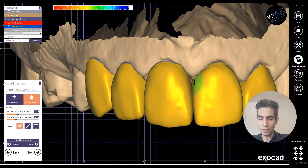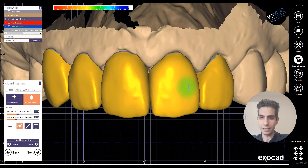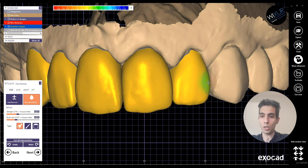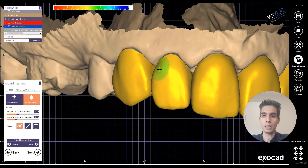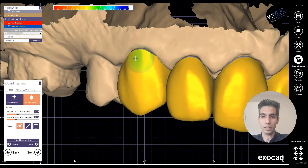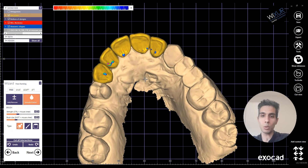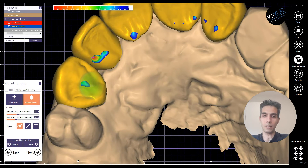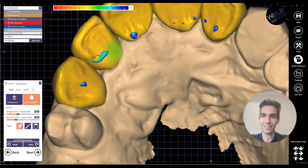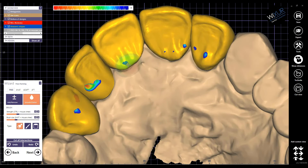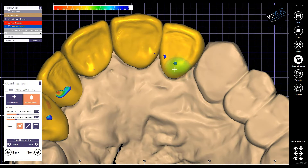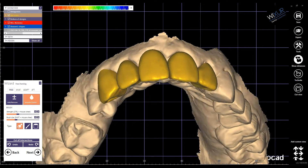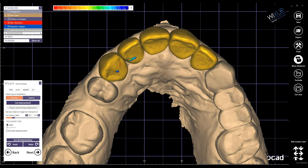I'm going to finish this design, and at the end of the design I'm also going to design the model. So keep watching — if you have any questions let me know in the comments, and as always, just stay tuned. Thanks for watching.